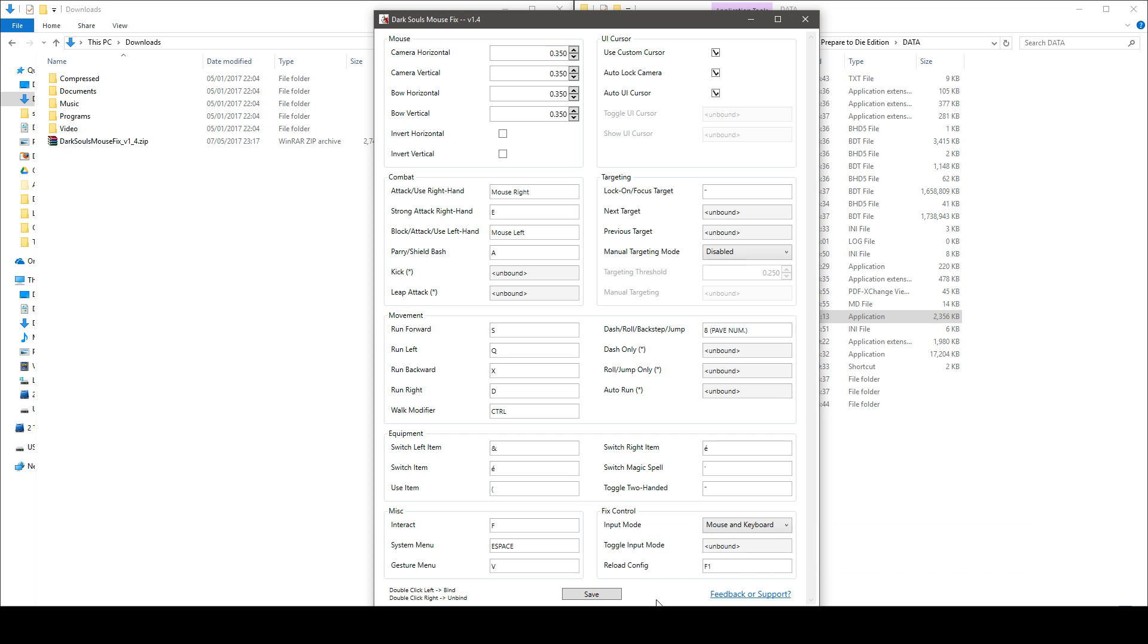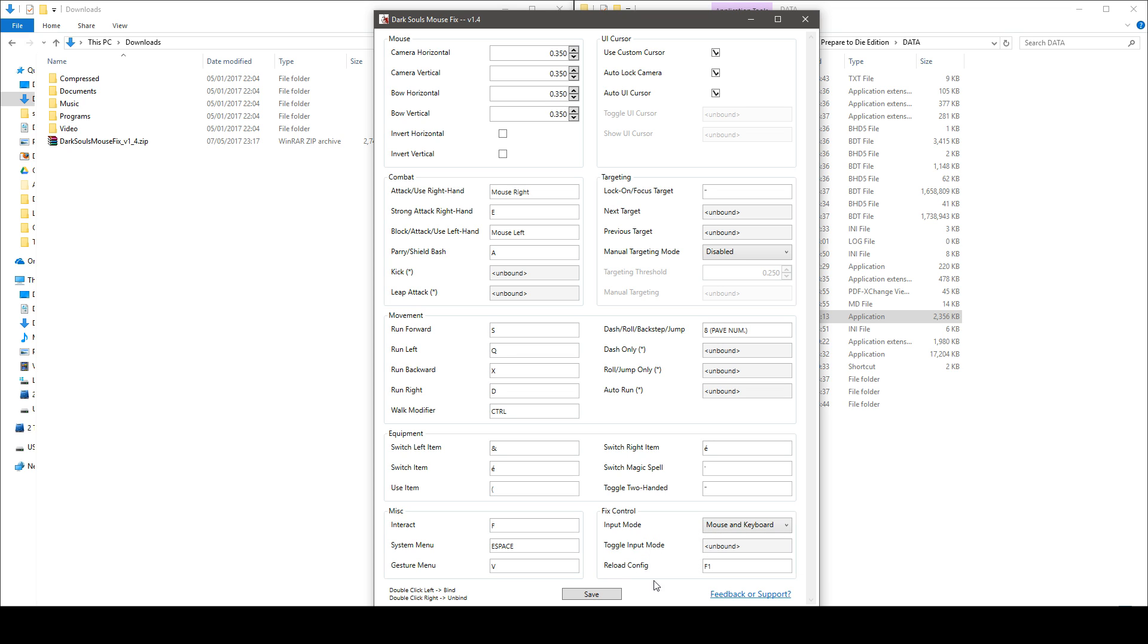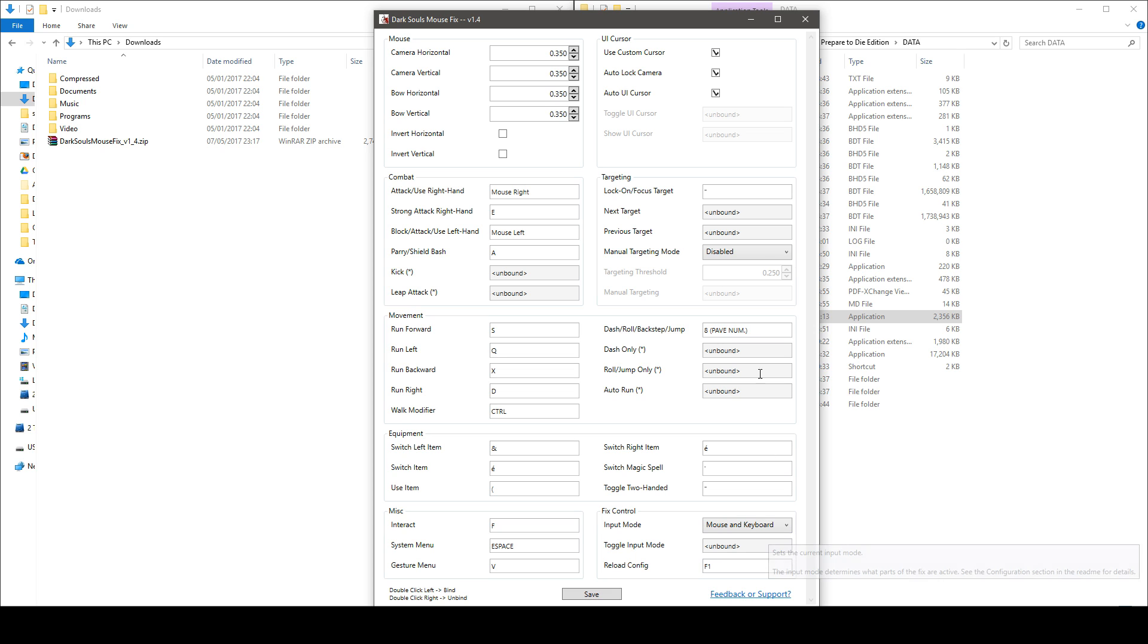And finally you've got this reload config key right here. This is very important, bind it to something that you will remember because let's say you have made some settings and then you launch the game and then you realize that your mouse sensitivity is too high.